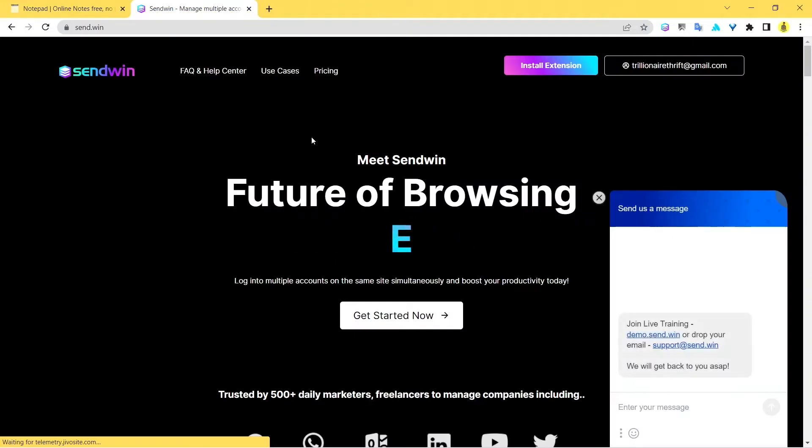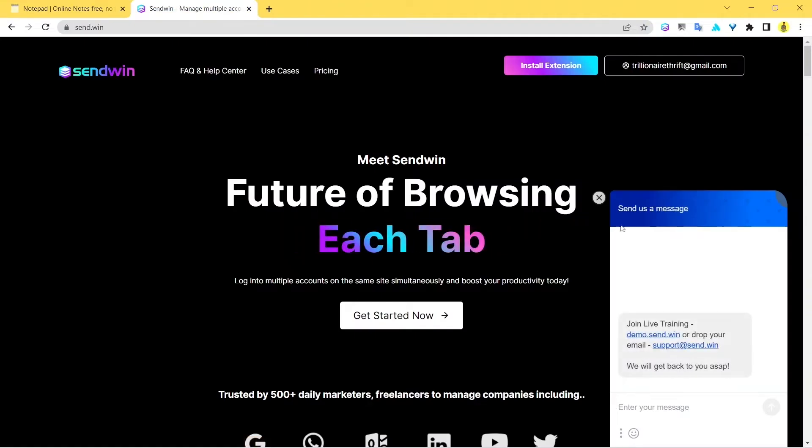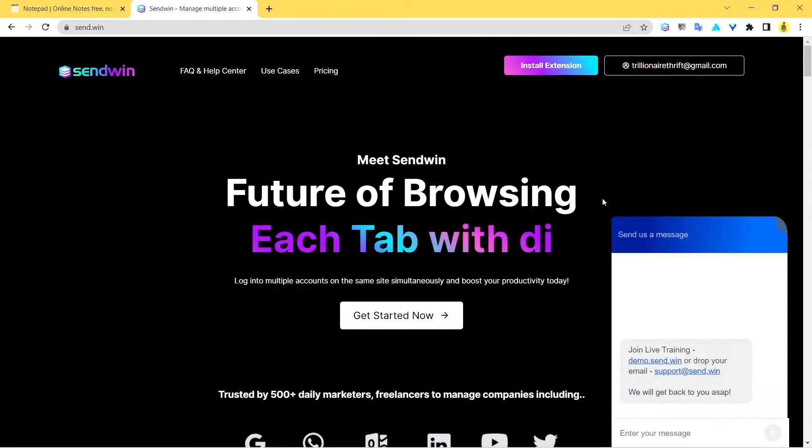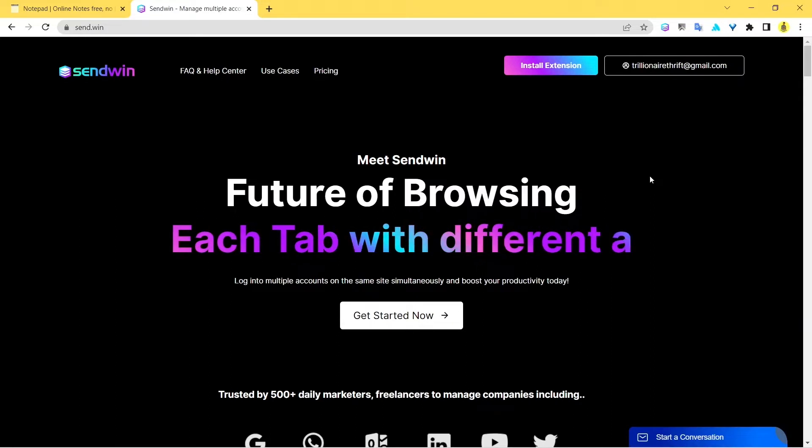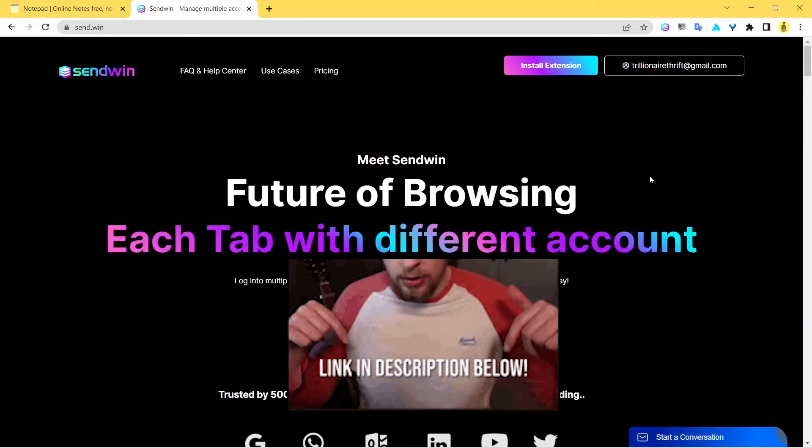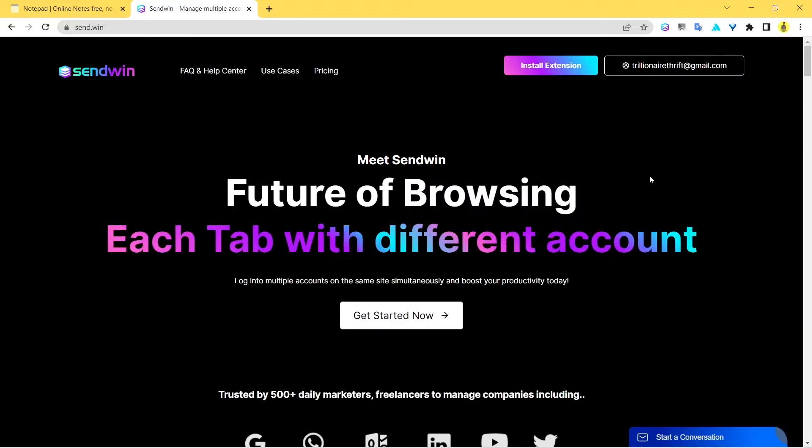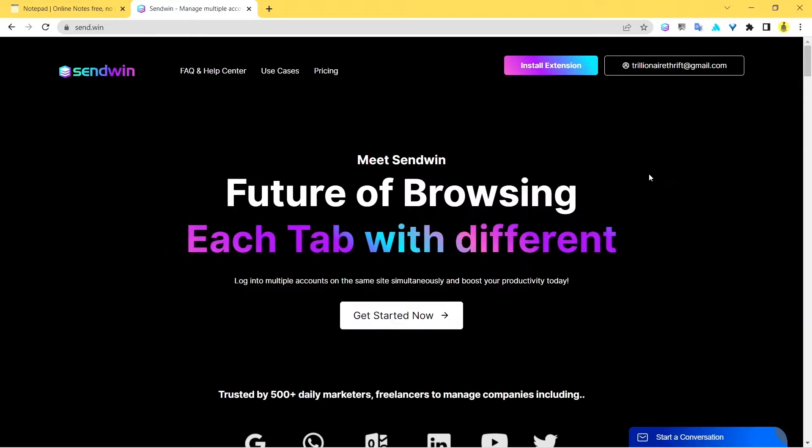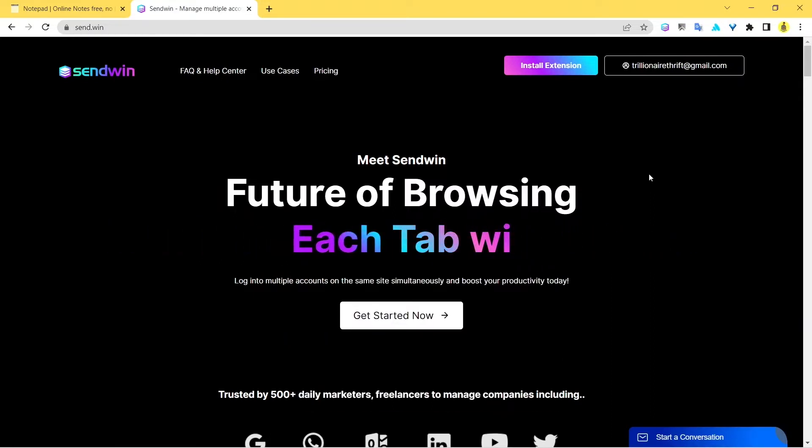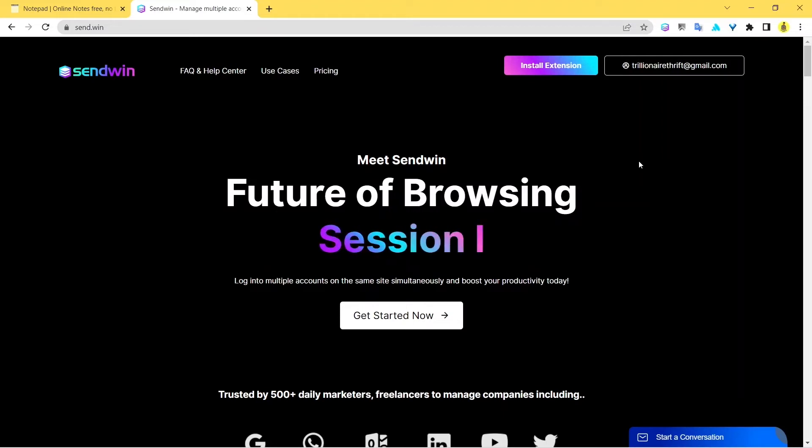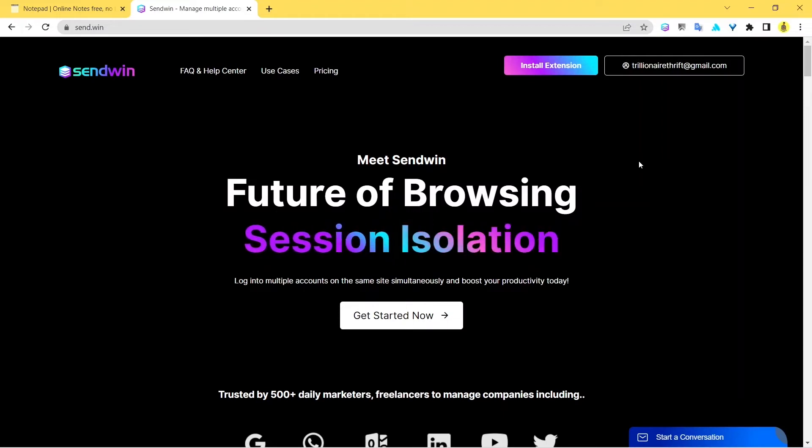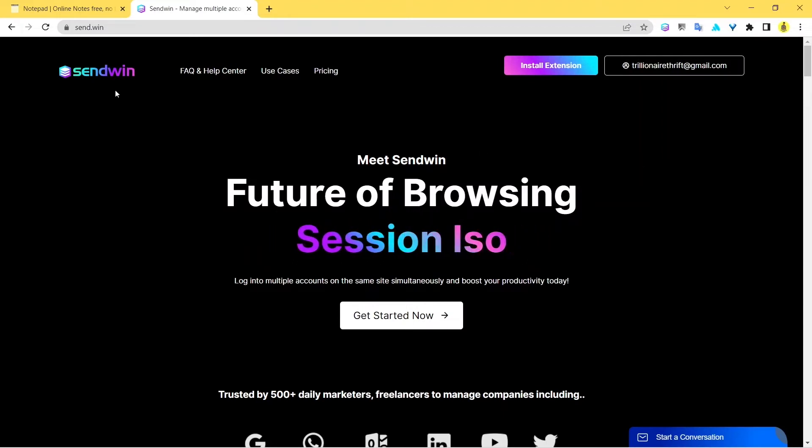First, I want you to come to this website. Come over to this website—the link is in the description. You can just click on the link and you'll land on this page. Let me tell you, when you come to this page, this is a really cool extension known as Sendwin.